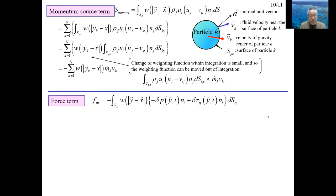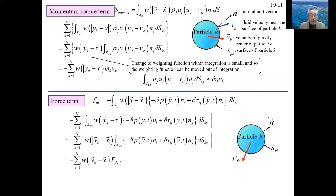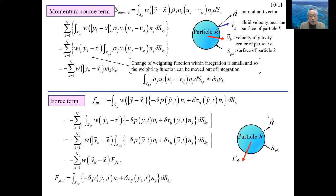Finally, the reaction force term is explained. This term is also calculated by summing the forces the particles exert on the fluid. The force of the particle acting on the fluid can be written formally in the last equation, where the weighting function is ignored and the fluid drag force is reflected in delta P and delta tau_i. In the actual correlation, the force term is expressed using the drag formula.